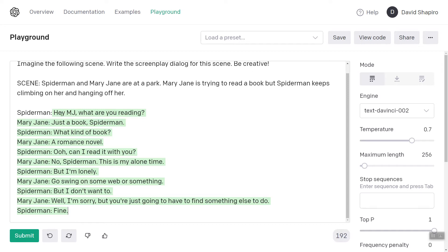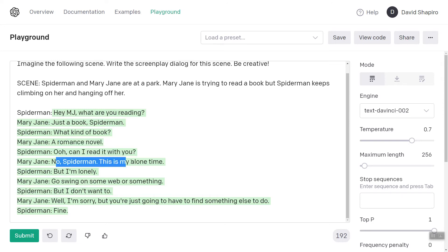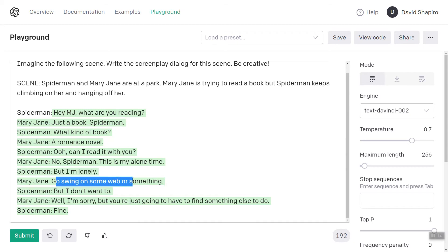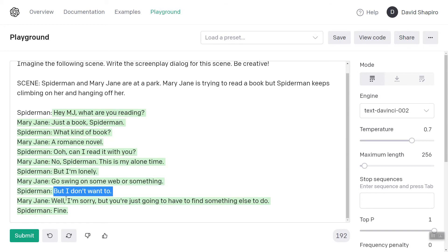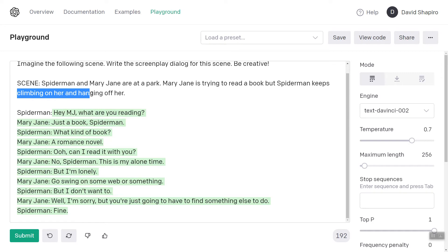Hey MJ, what are you reading? Mary Jane: just a book. What kind of book? A romance novel. Ooh, can I read it with you? No Spider-Man, this is my alone time. But I'm lonely. Go swing on some web or something. But I don't want to. Well I'm sorry, but you're just going to have to find something else to do. Fine. He was clingy, but not climbing on her or hanging off of her — and that's okay. So let's restart this.